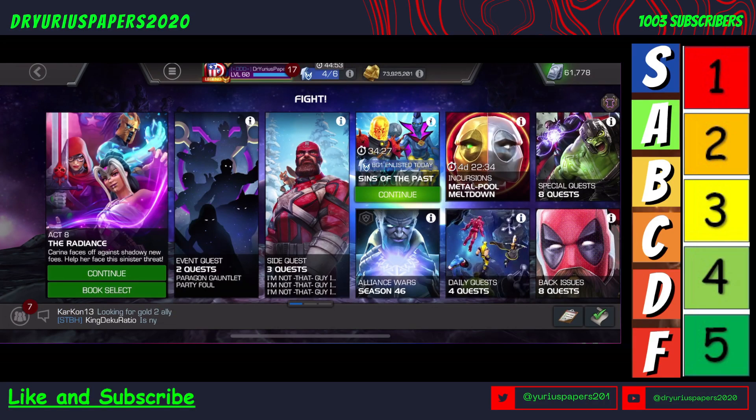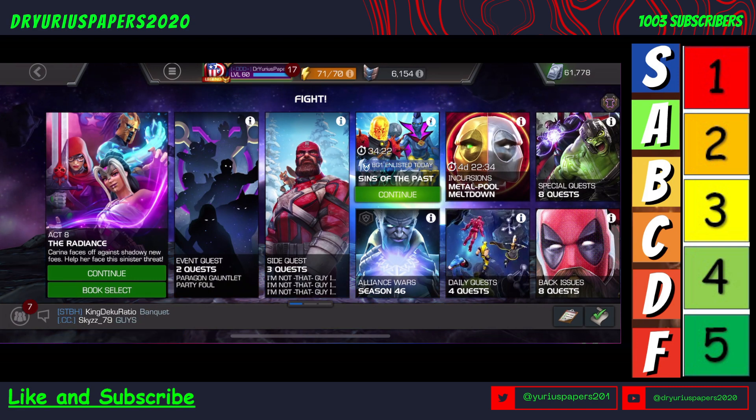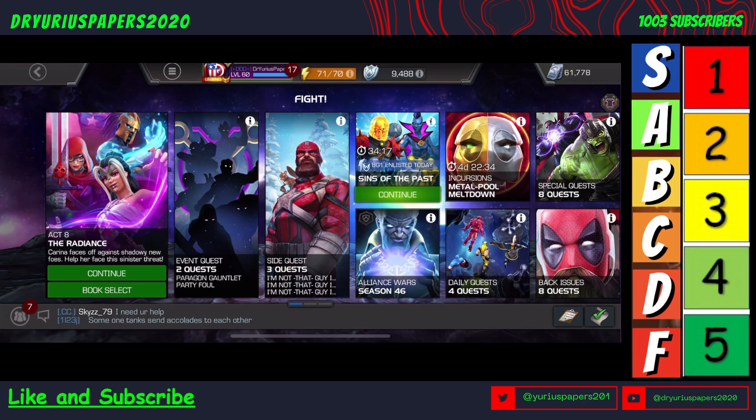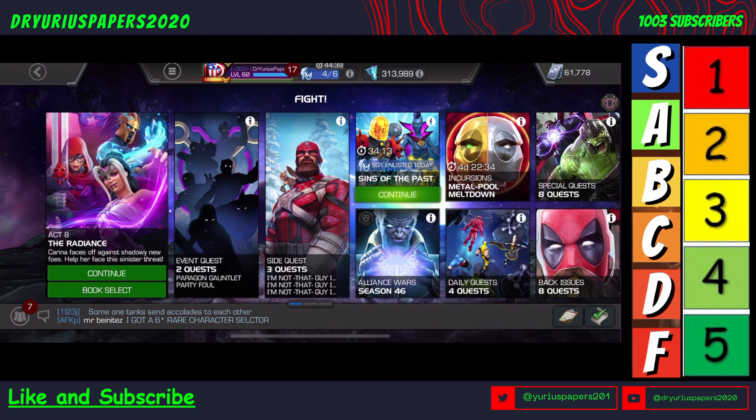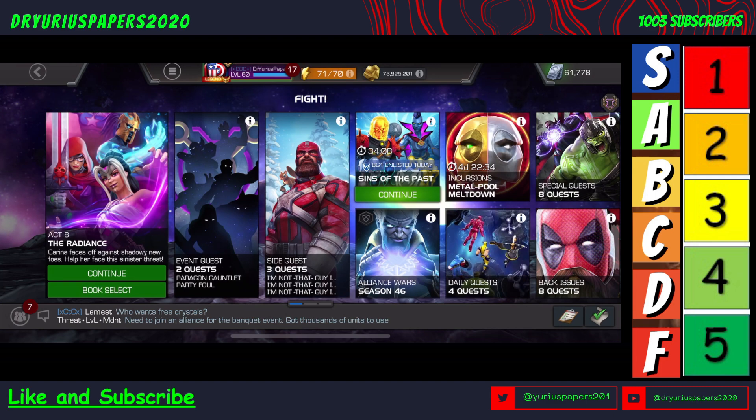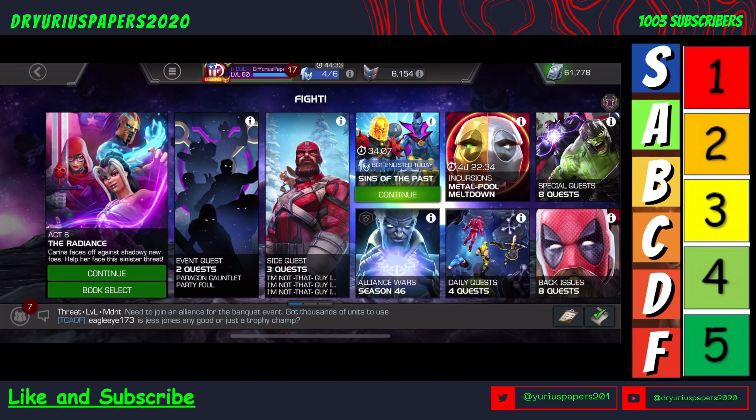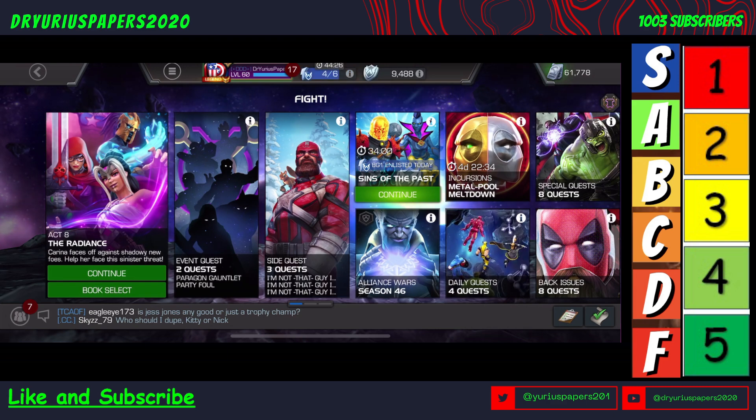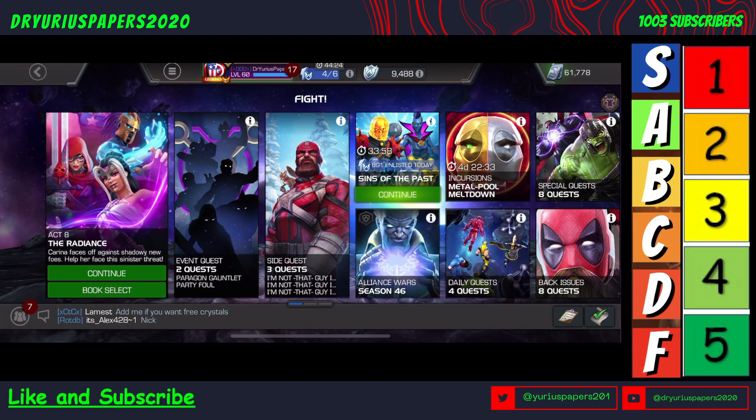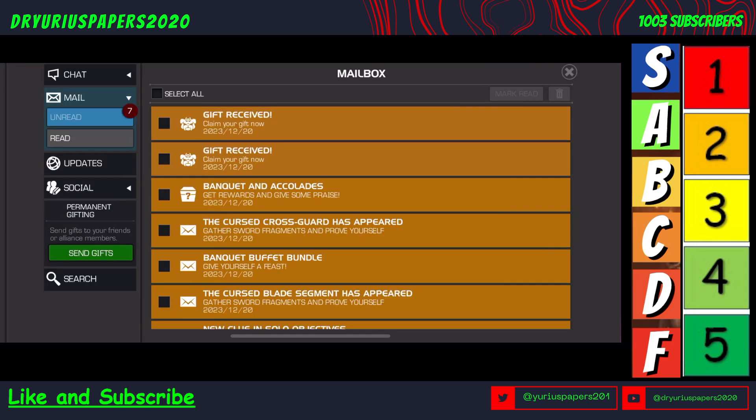Greetings YouTube, the doctor is in, Dr. Urias Papers here coming at you with another commentary on Marvel Contest of Champions. We are going to talk about the banquet event and the accolades event, so let's take a look at what we got going on. But first, don't forget to hit that subscribe button and notification bell.